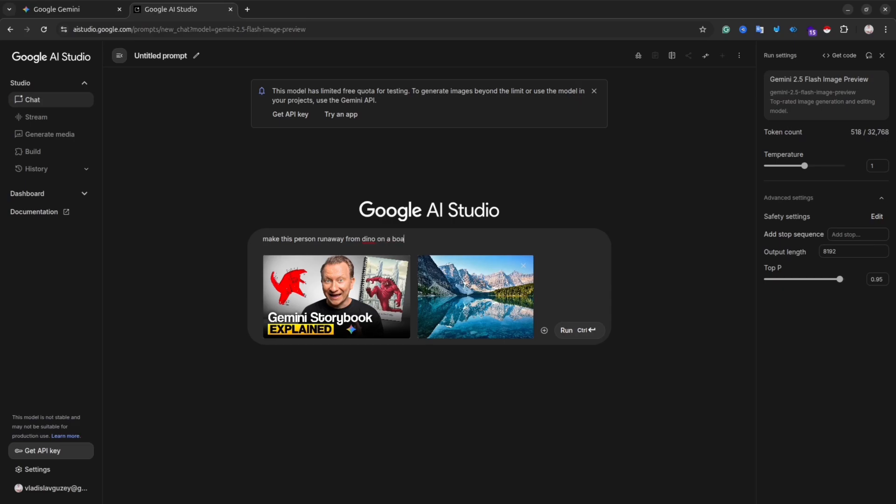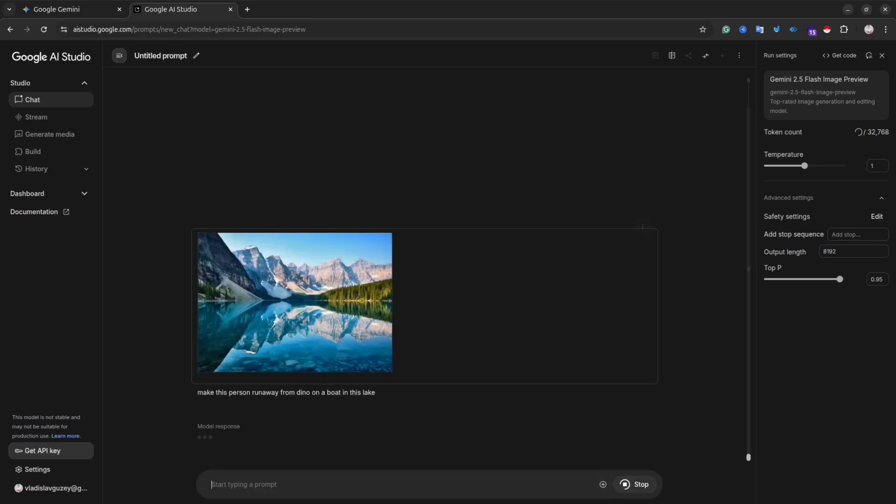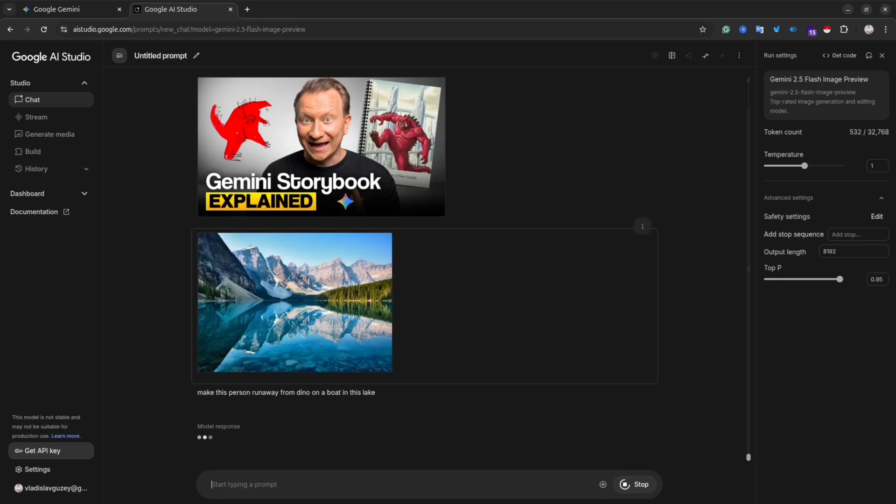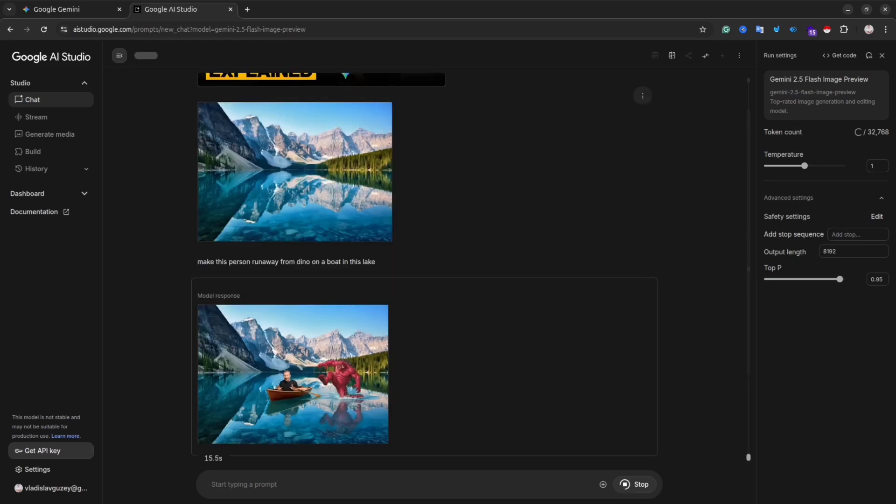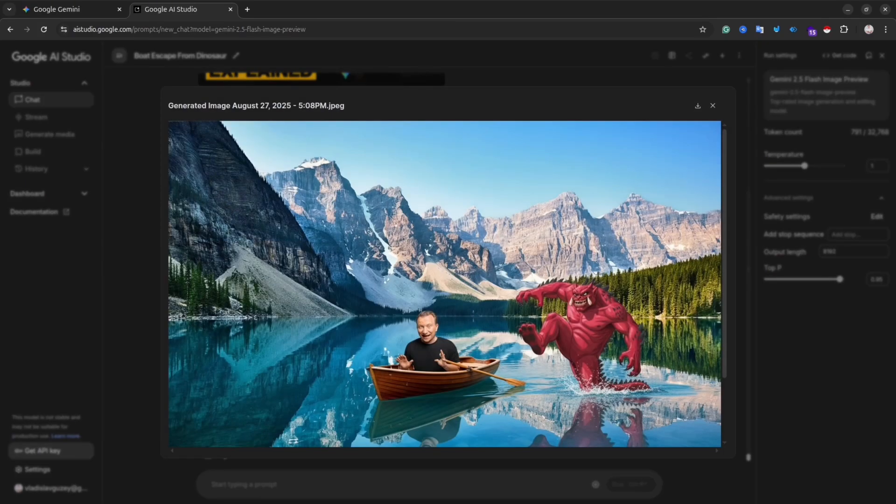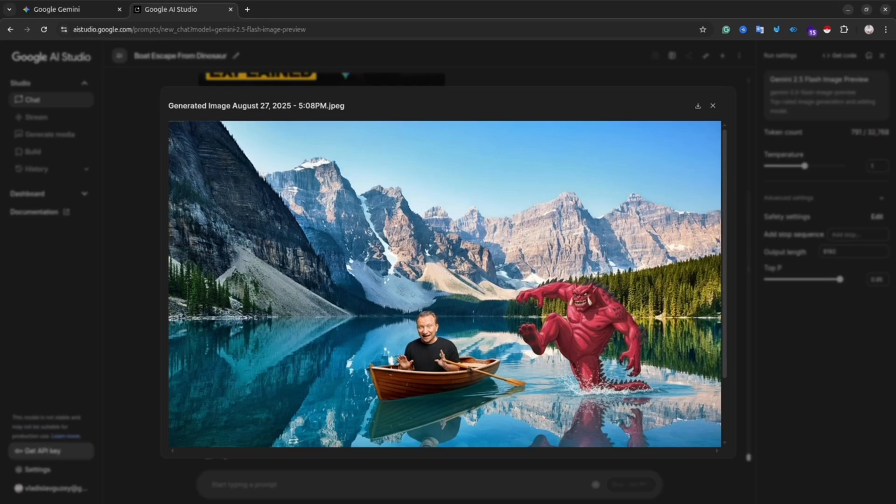So as you can see, you can try it absolutely free at ai-studio.google.com. And if you have a Gemini Pro account, you can try it inside Gemini. Give it a shot and share with me your feedback in the comments below. I hope you like this video. Don't forget to subscribe, click like, and I hope to see you in my next videos. Bye!